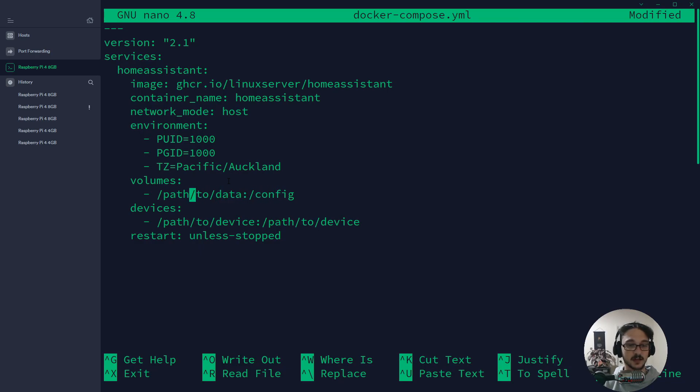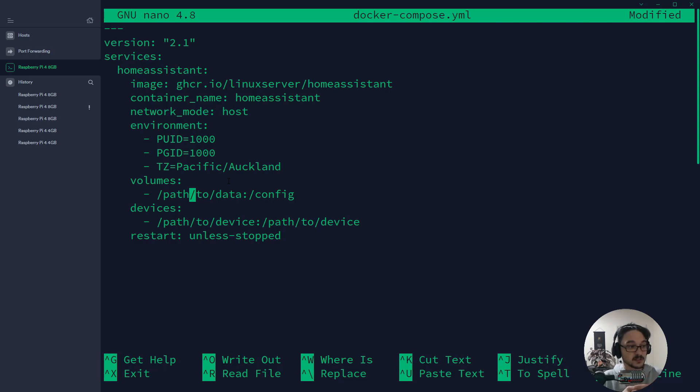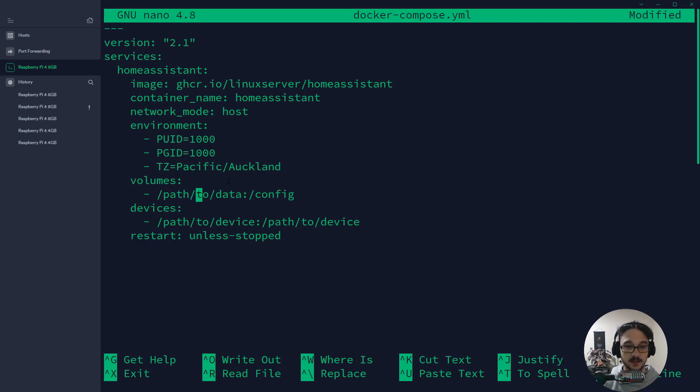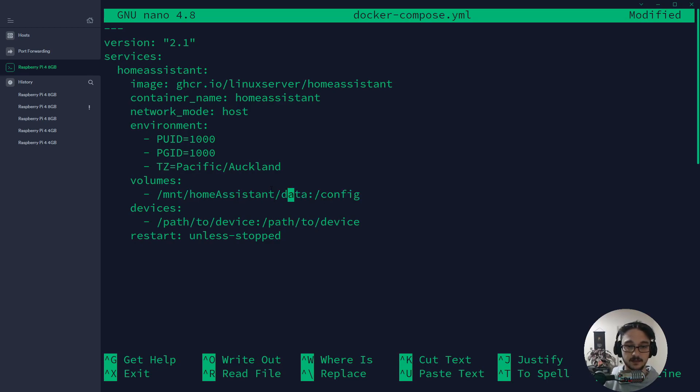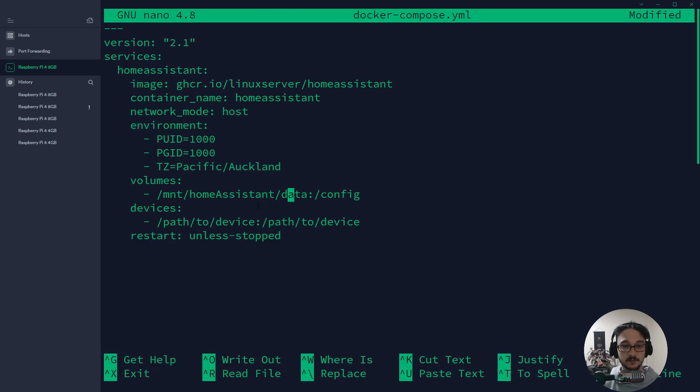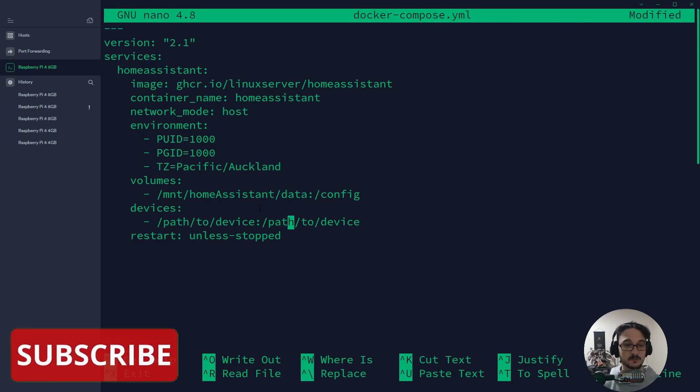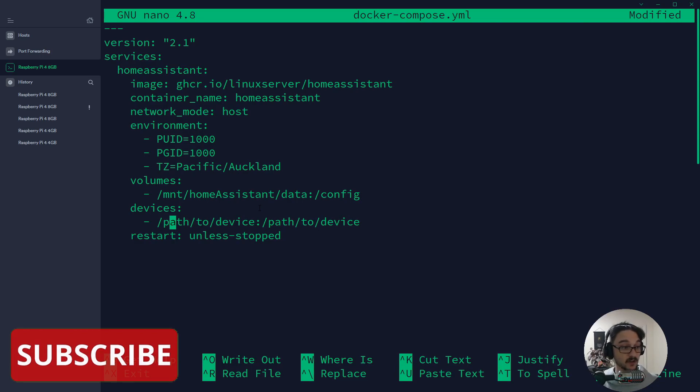Down here you want to set where your data will be. Your local data on your host—so my host is my Raspberry Pi—will be connecting onto my Docker container. All I will do is change this to suit my current directory, so /mnt/HomeAssistants and then data. It's going to make that data folder for me even though I haven't actually made it. Then devices—this here is so I could map my USB on my Raspberry Pi to my container.